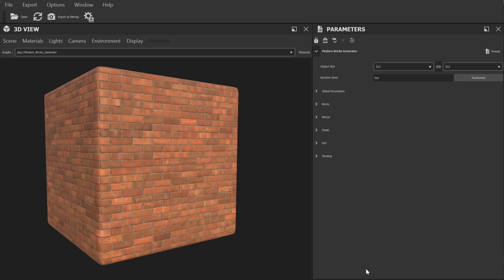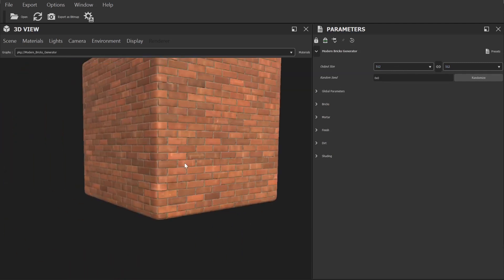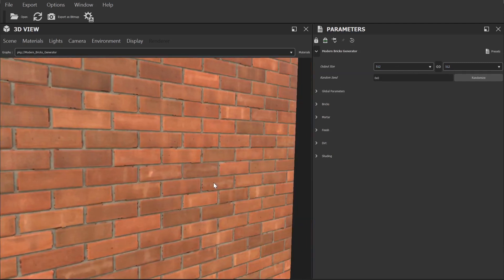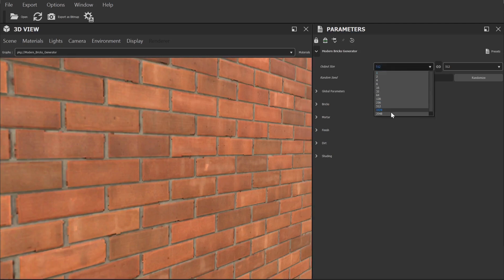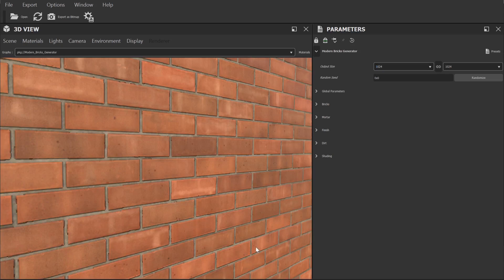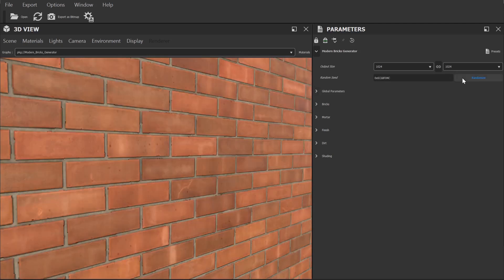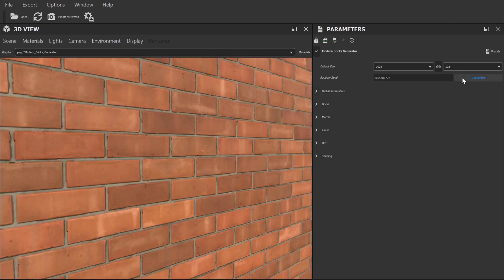The first category of settings we have here are some general settings, most importantly the resolution of the final textures. By default this is set to 512 so the viewport updates nice and fast while we're making alterations. We'll increase this number when it's time to export, but for now I'm going to set it to 1024. There is also a random seed value here which will basically create a completely different version of the current material based on all the settings below.